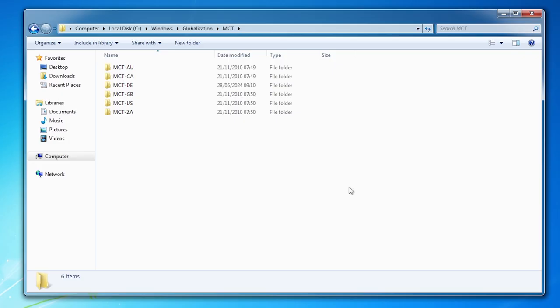You will need to provide an administrator permission to copy to this folder. Click continue. It's not the final. Now we need to do more.